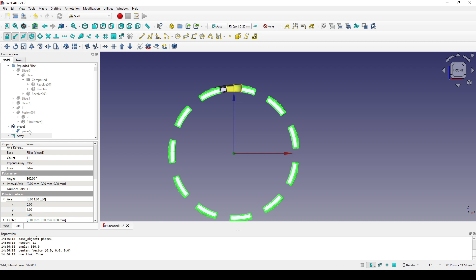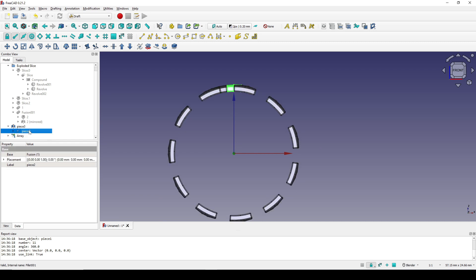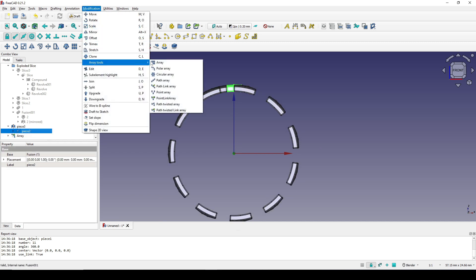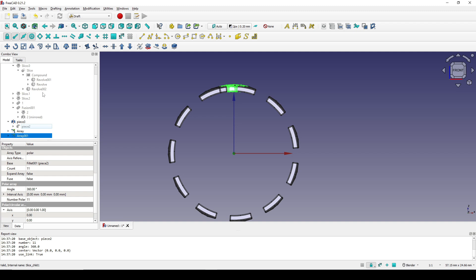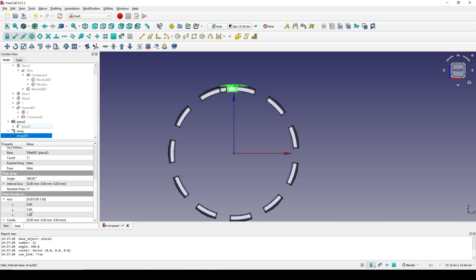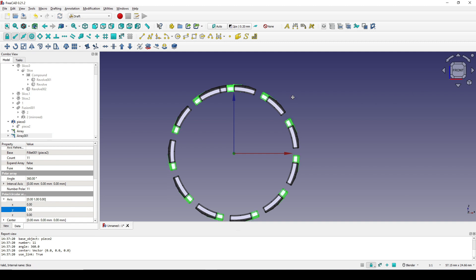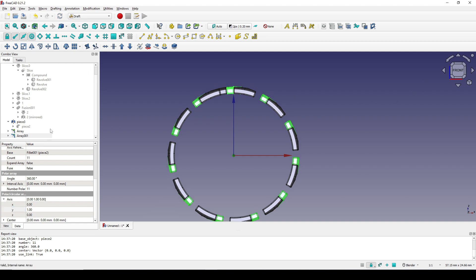Now I click on Piece 2 and do the same — set it to 11, OK. Set the axis: zero out Z, put 1 in Y. Then click on Piece 3 and repeat the same process.